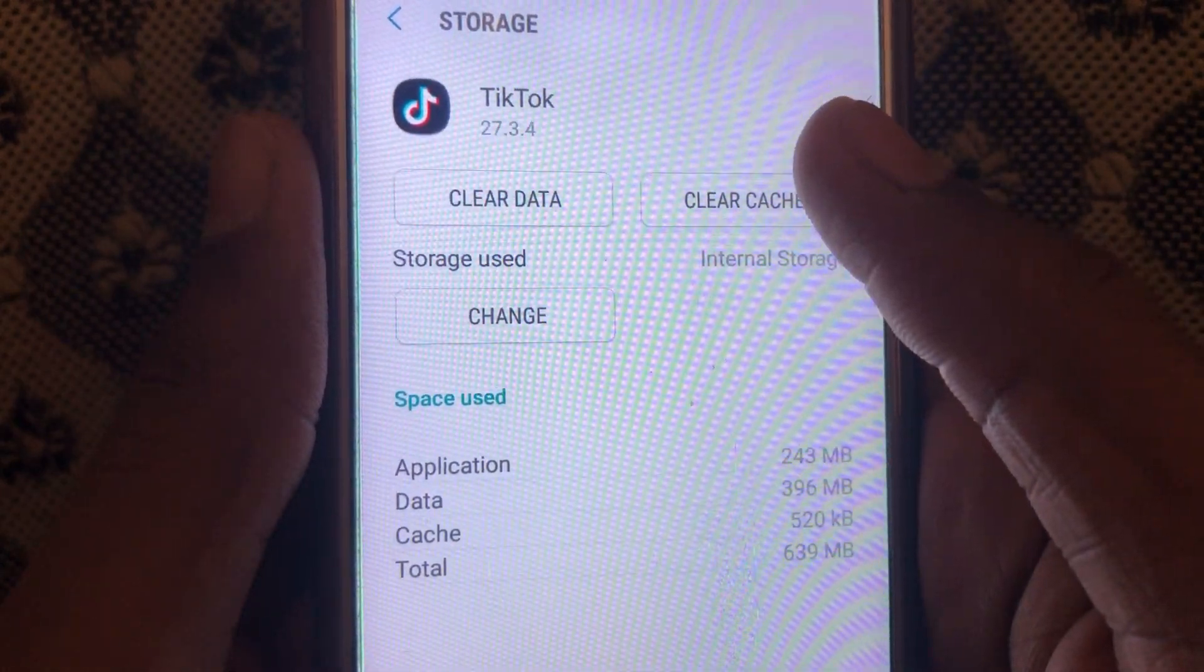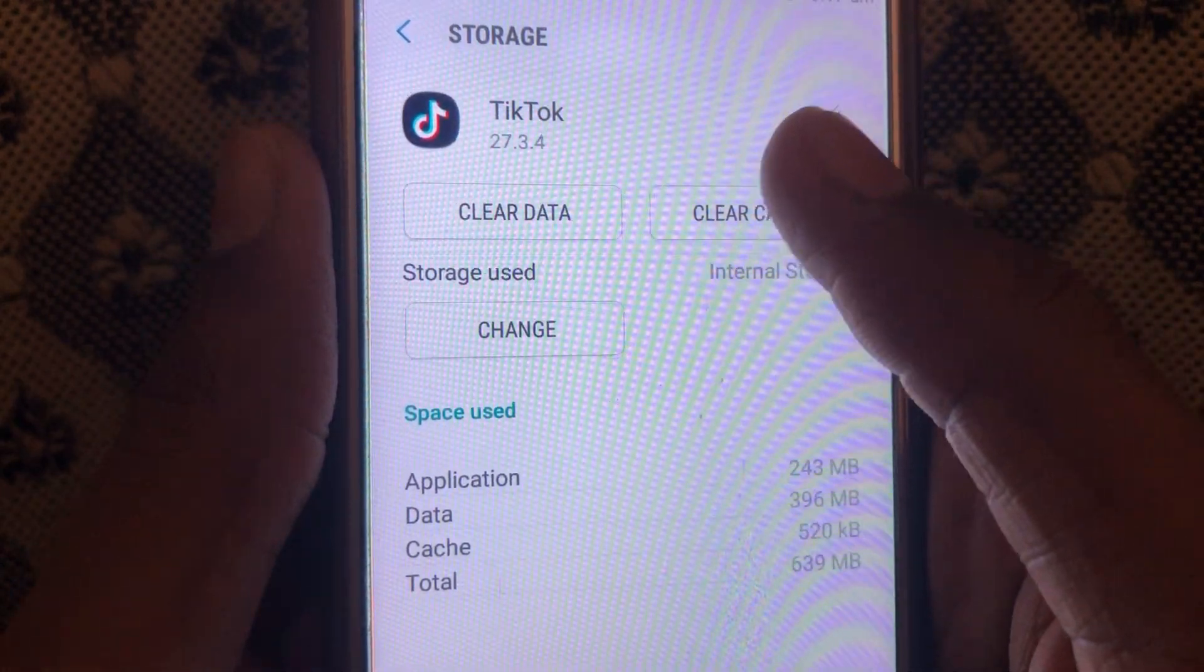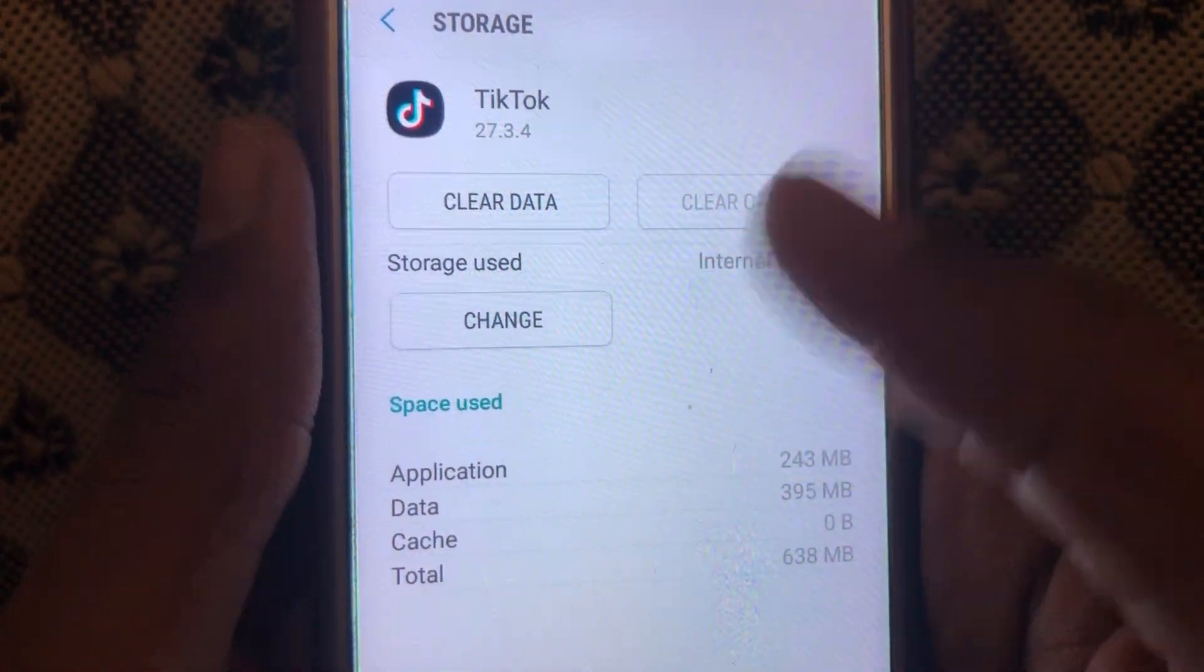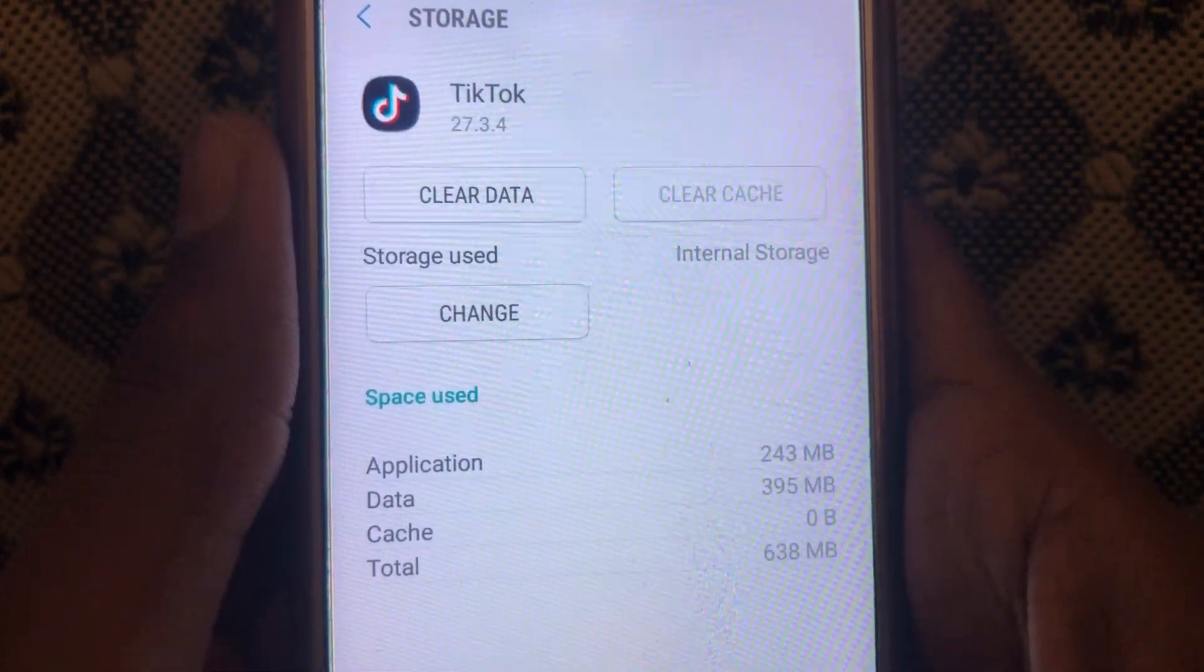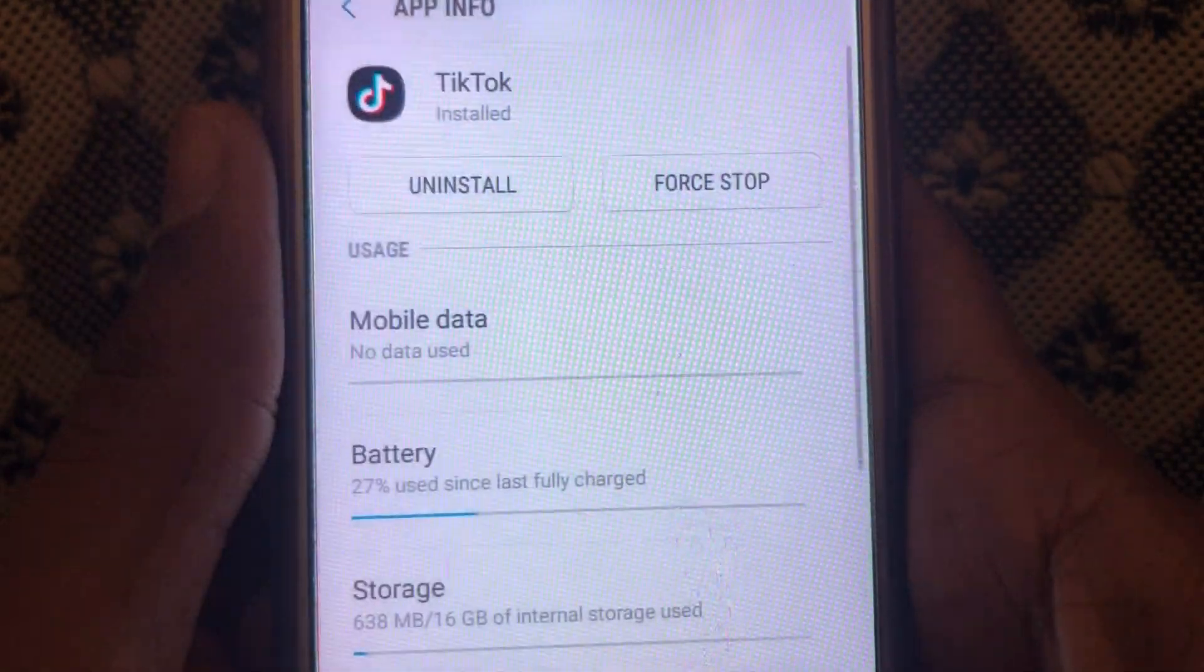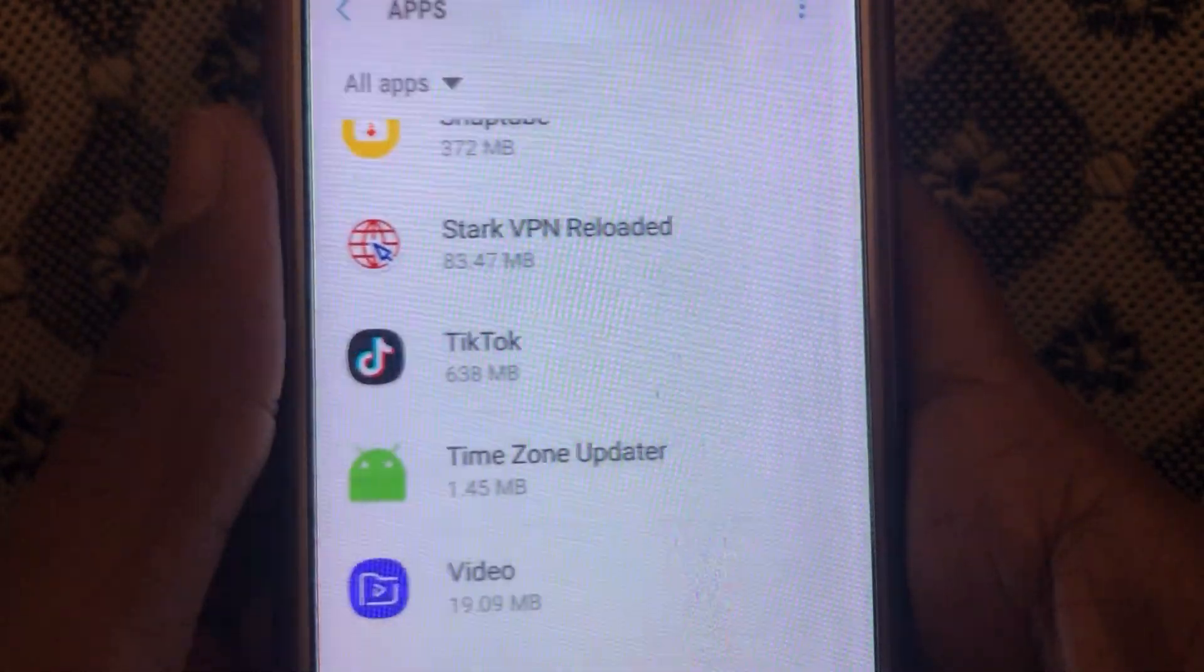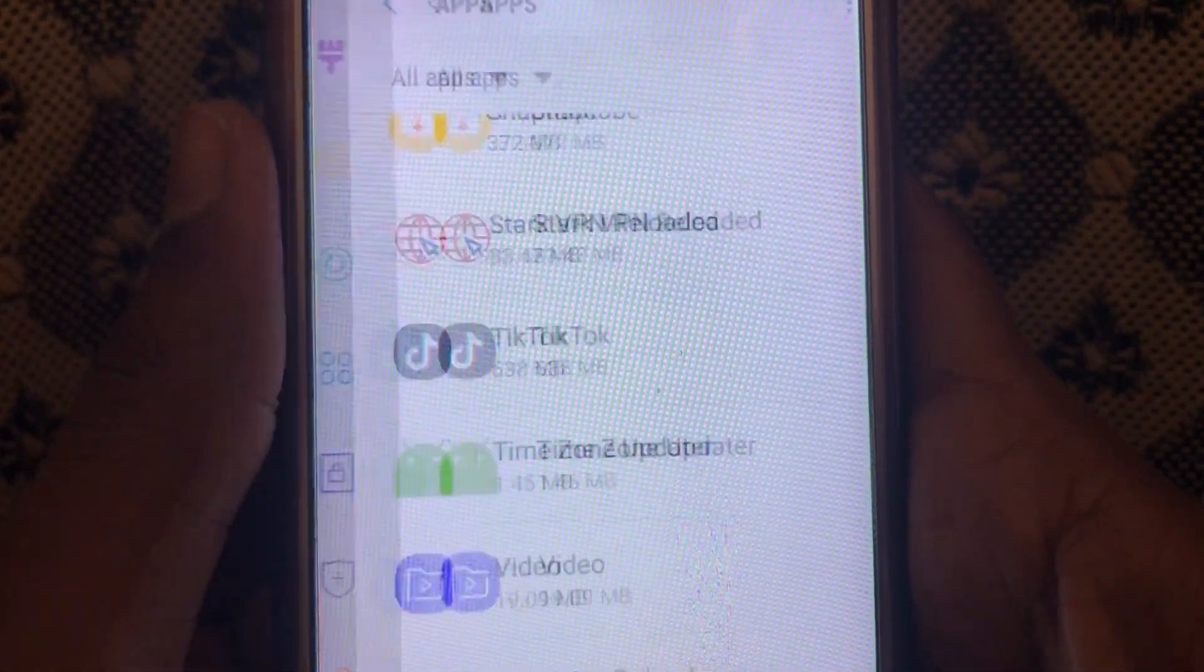After that, you have to click on storage and you have to clear the cache of your TikTok app. After doing that, you can check whether the problem has solved or not.